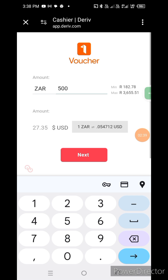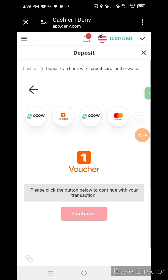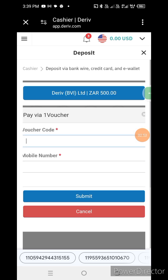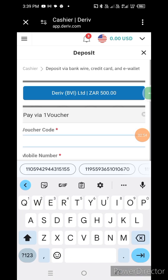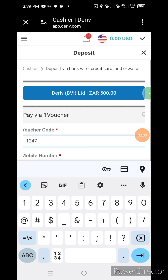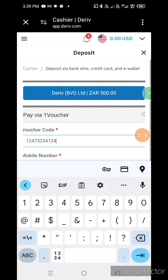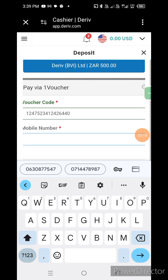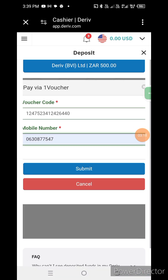We have 27.25 USD. We are putting in the voucher number — the voucher code is entered. Then we enter the cell phone number and email: 0630877547. This is the phone number registered with the Deriv account.